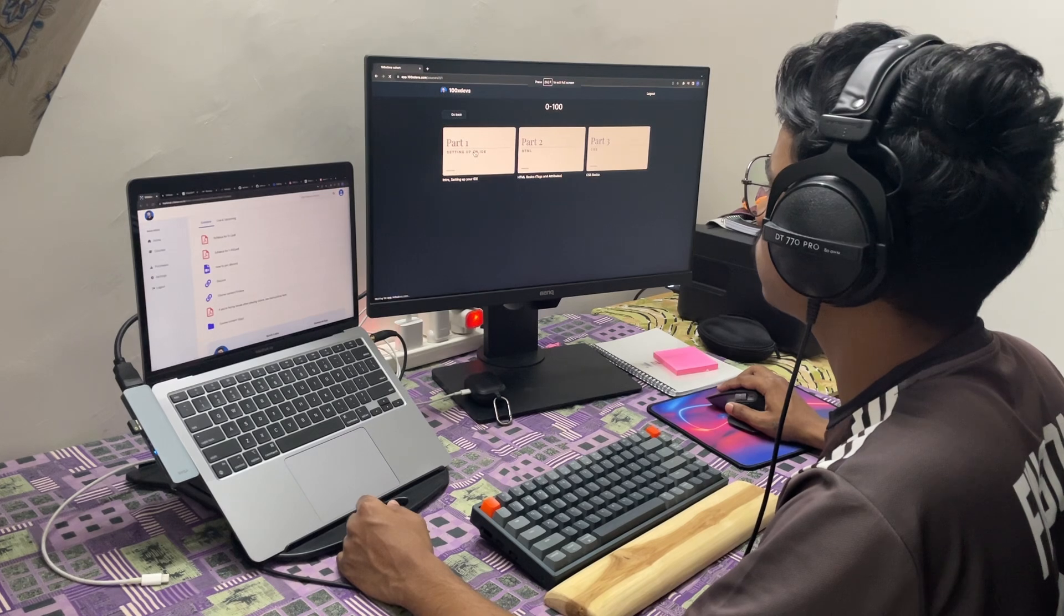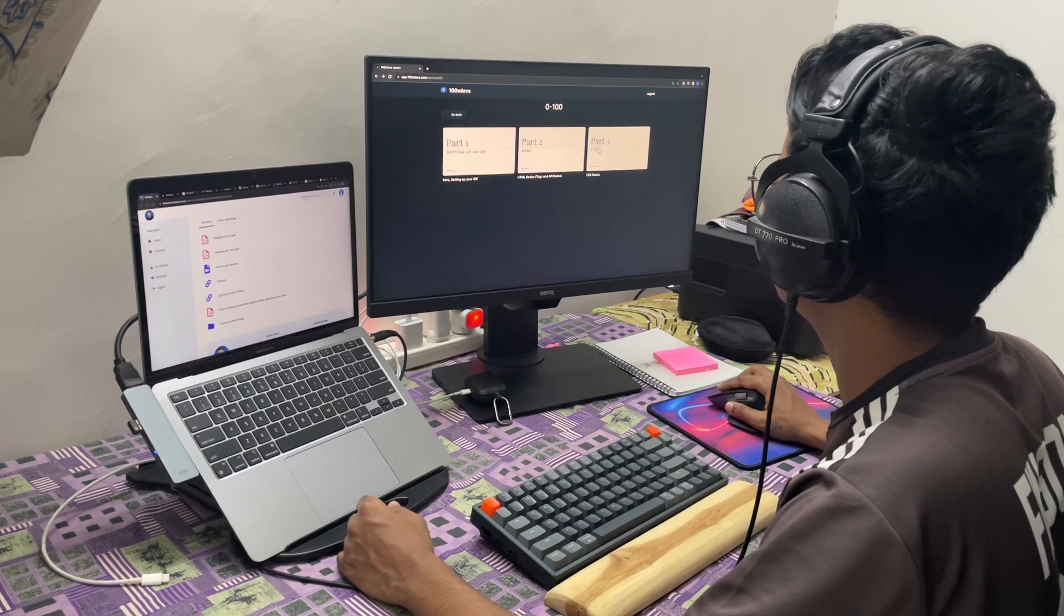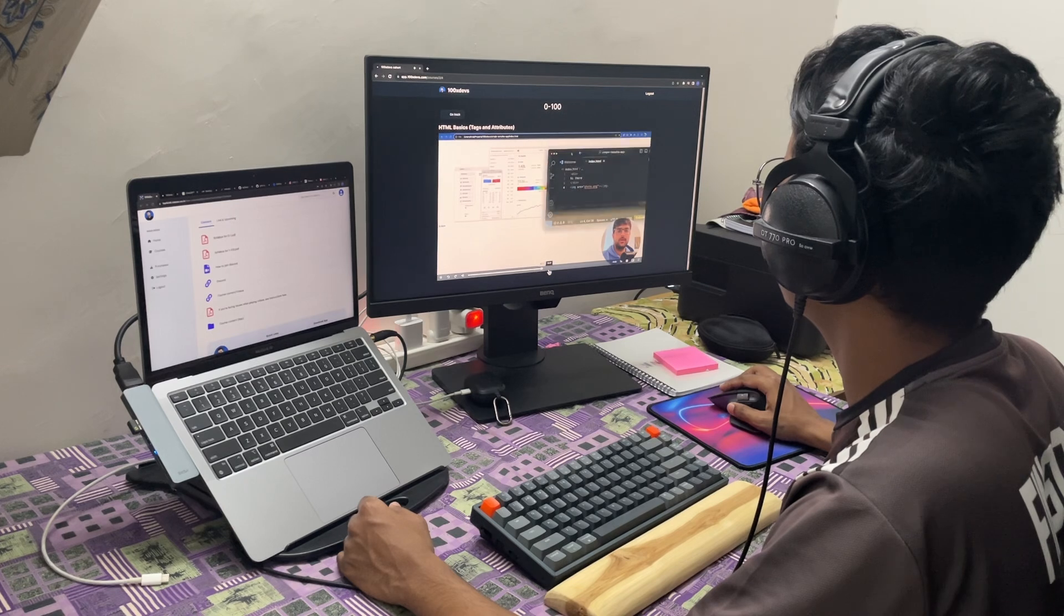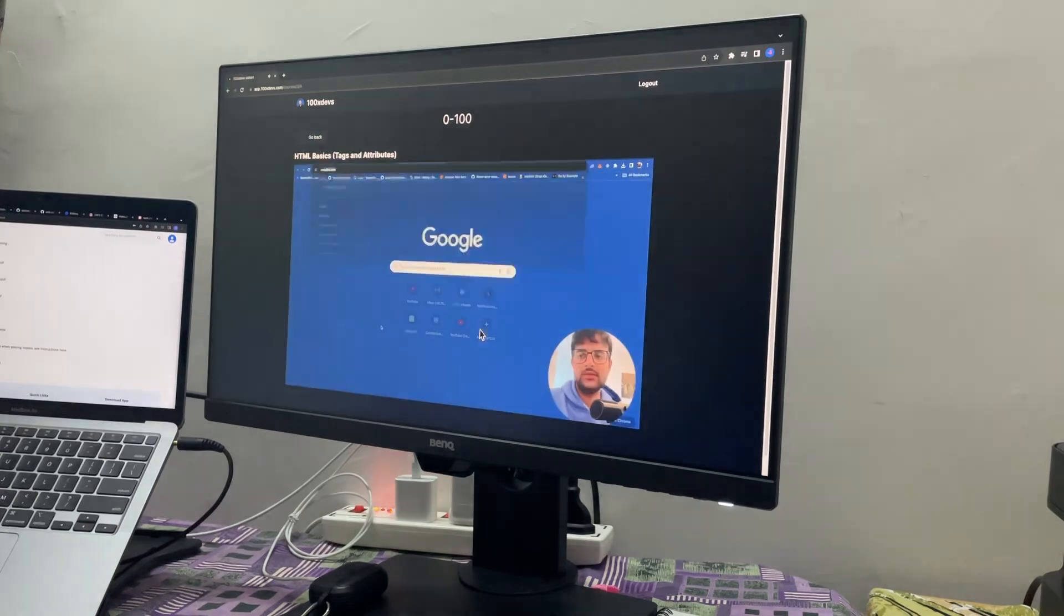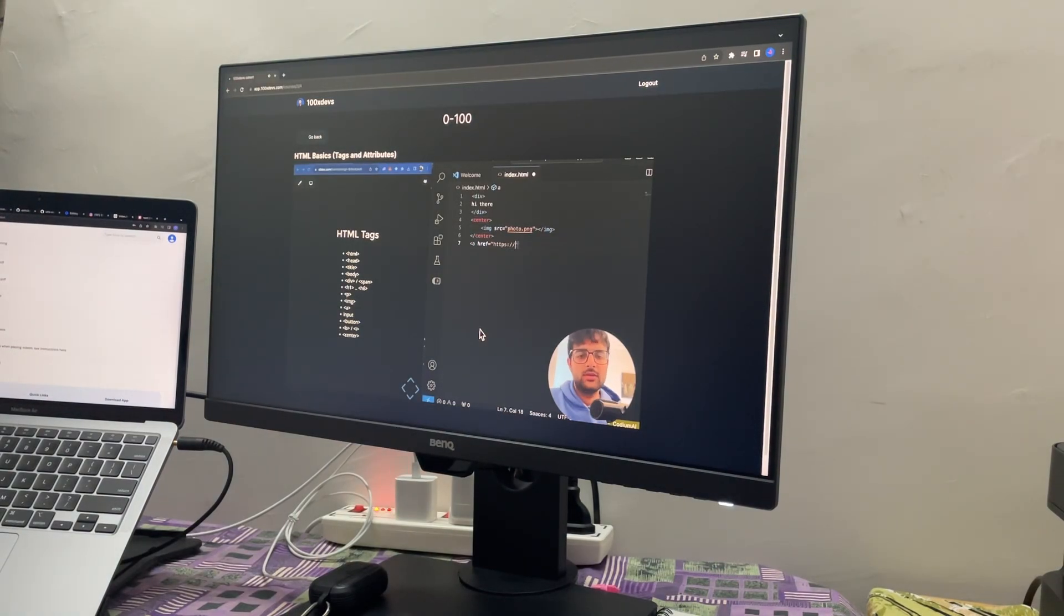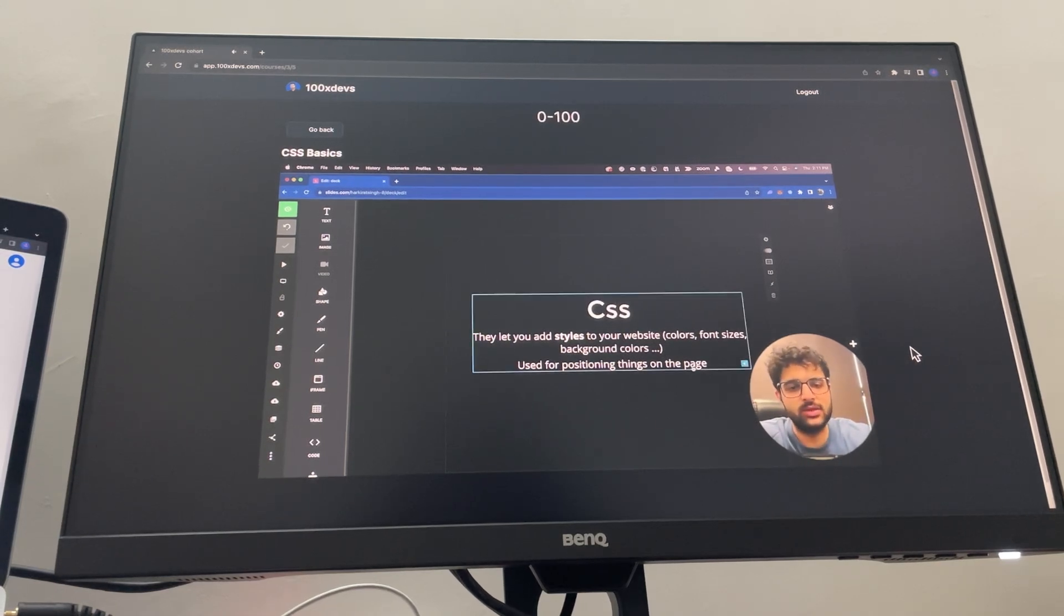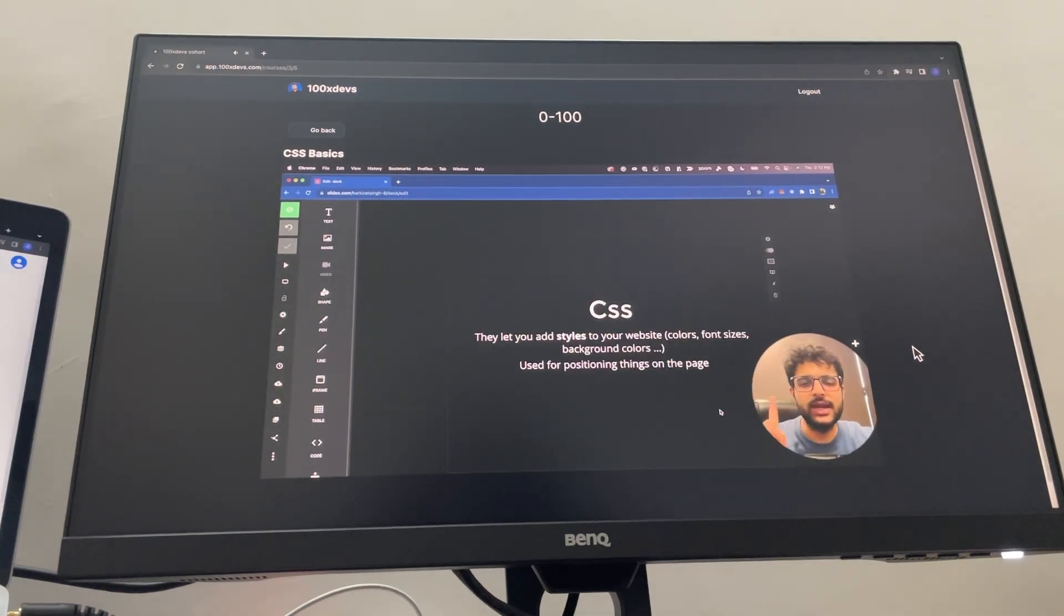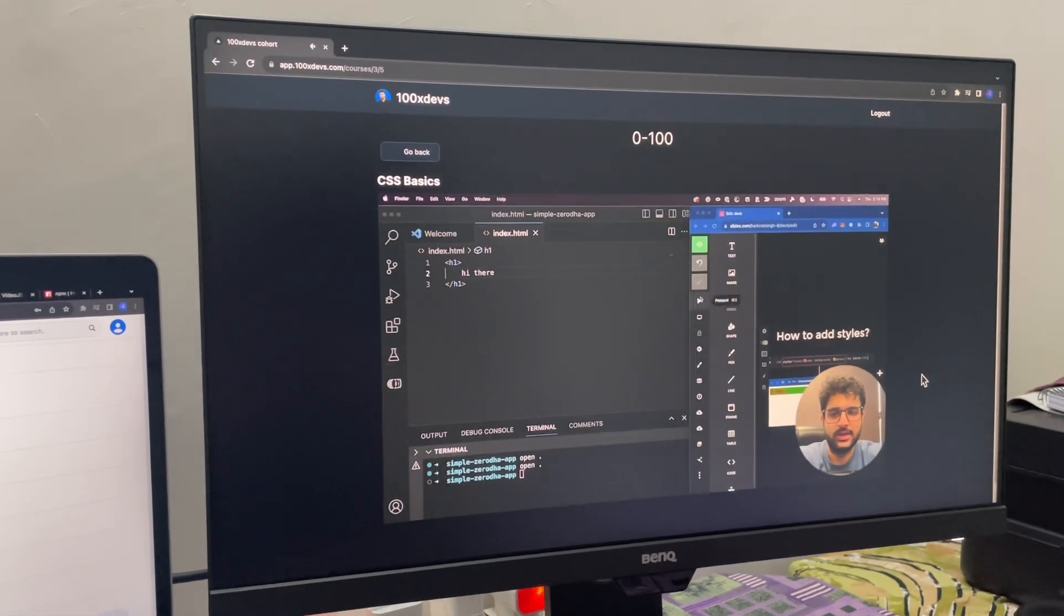The first video was an IDE setup guide, so I just skipped that one. The second one covered the basics of HTML by building a part of zero dash website without CSS, and the third video covered the basics of CSS. I already knew most of this stuff, so I just skimmed through the videos. Now let's go through yesterday's orientation session.